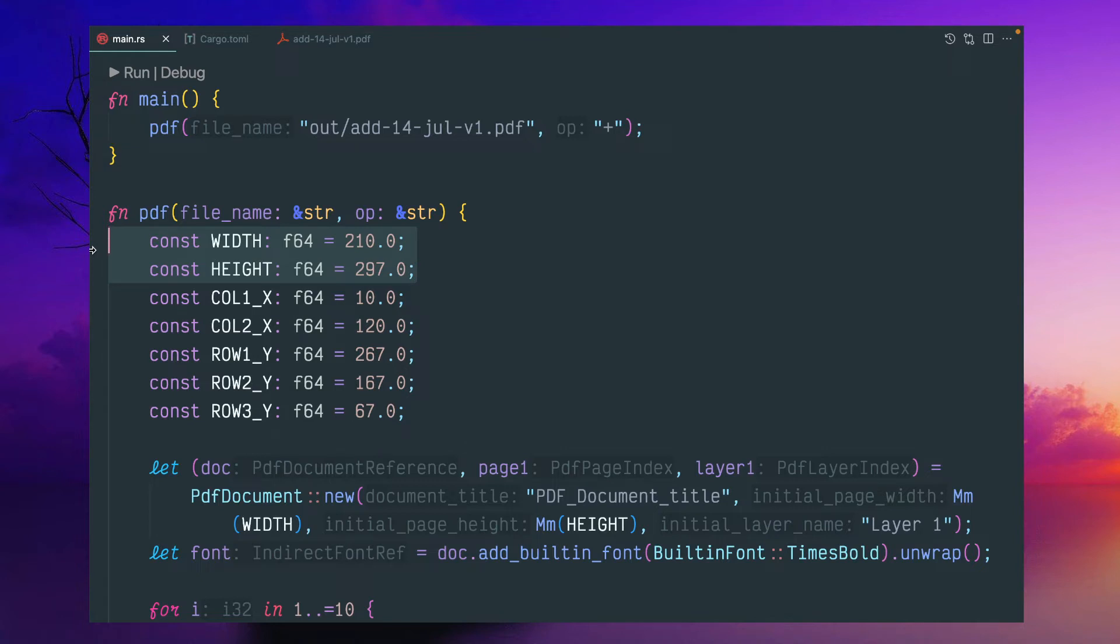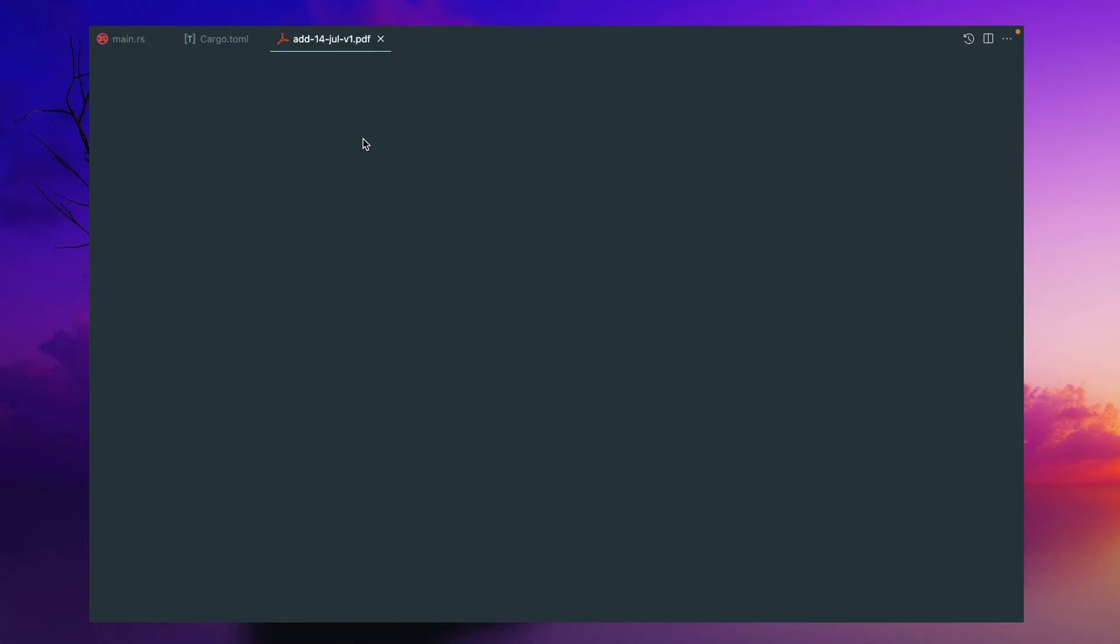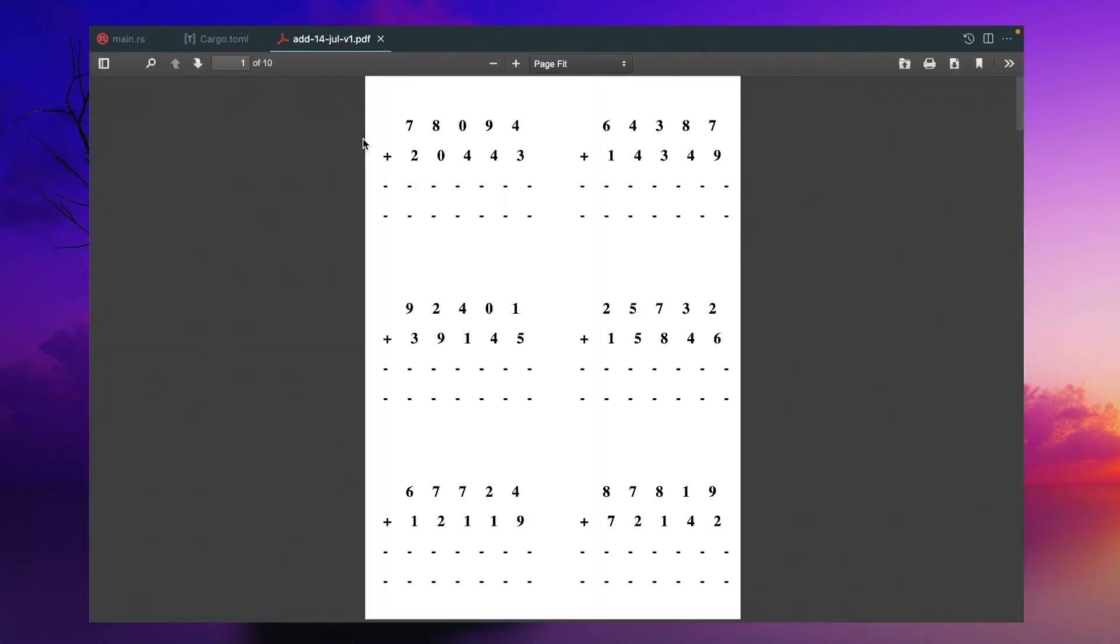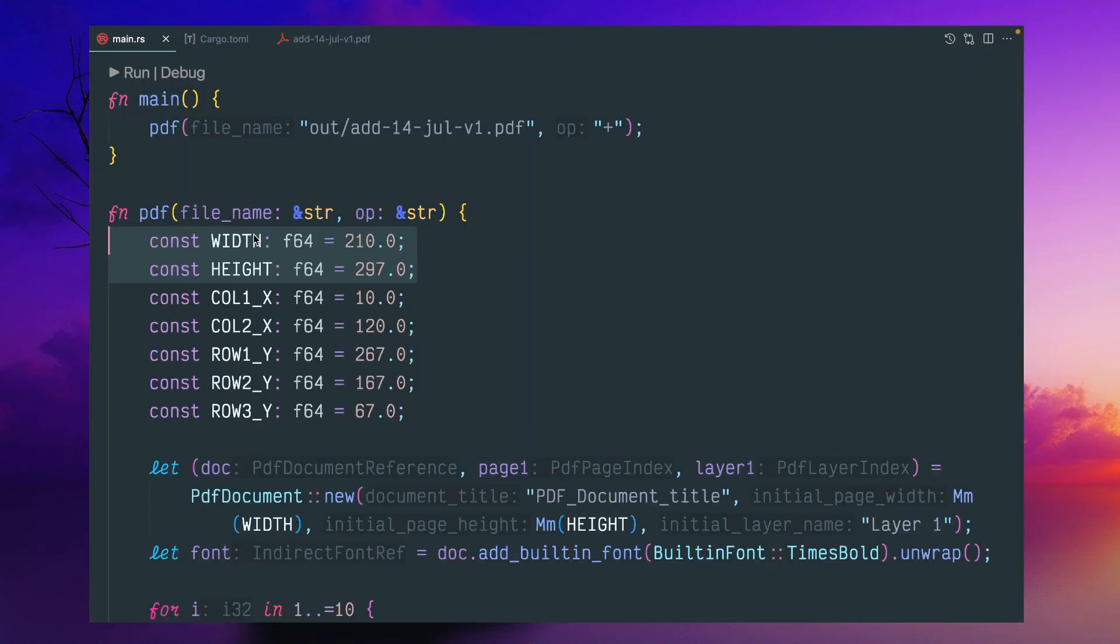So if you Google it, you'll get this width and height in millimeter. So I got this dimension 210, 297 from Google, but this would be the width and height. 210 millimeter, 297 in height.